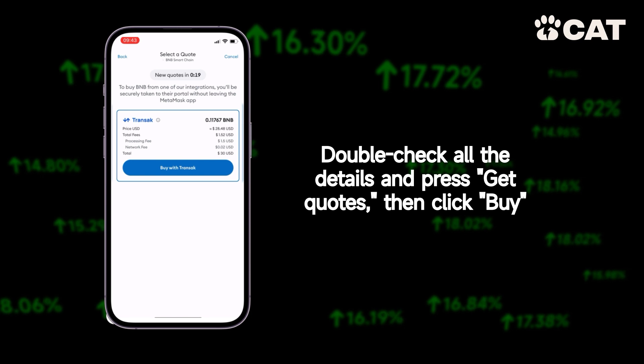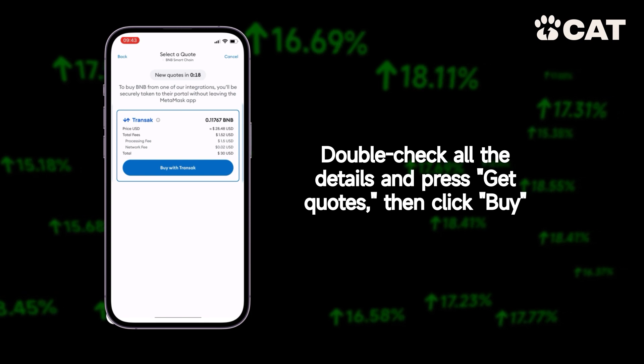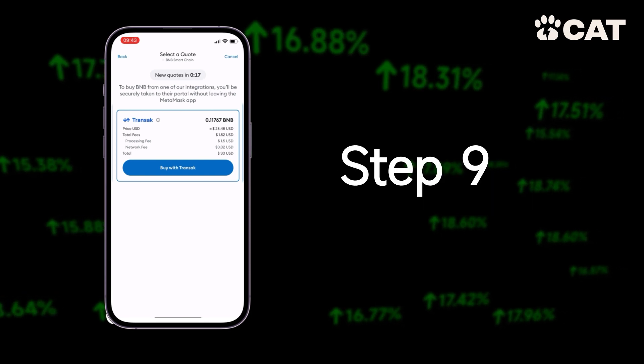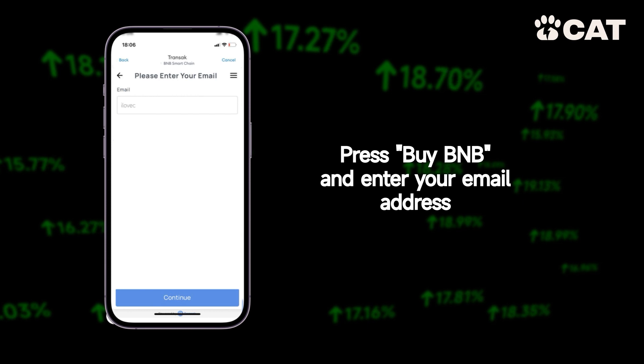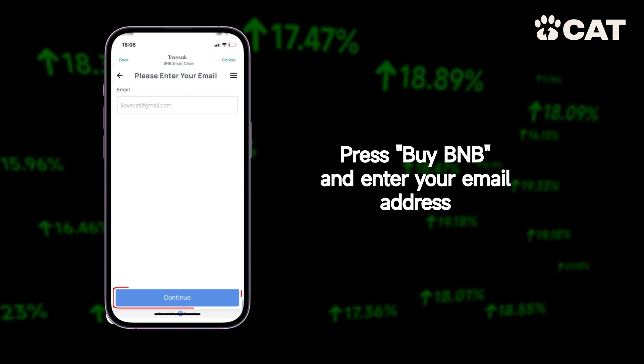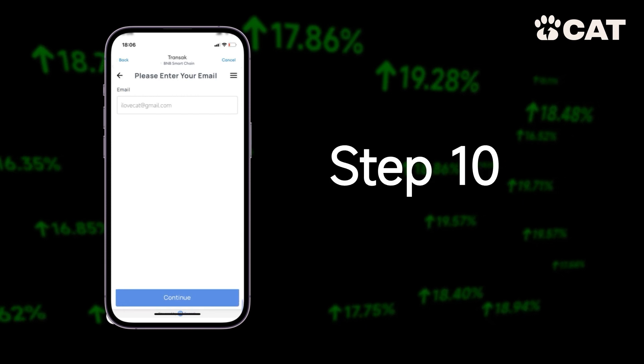Step eight: double check all the details and press get quotes, then click buy with Transit. Step nine: press buy BNB and provide your email address.